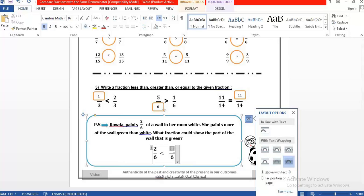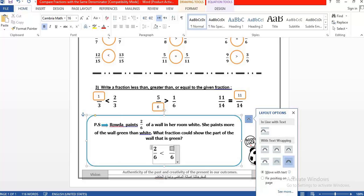Since we have the same denominator, we look up to the numerator. The green wall is more than the white, so any number more than 2 will give the biggest fraction. We can try 3 — so 2 over 6 is less than 3 over 6. Or you can use 4, 5, or 6 — any number more than 2 will be a correct answer. Thank you for listening.